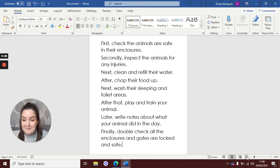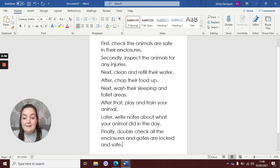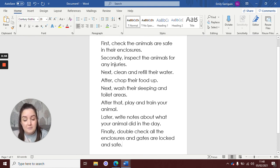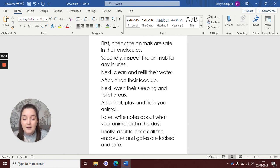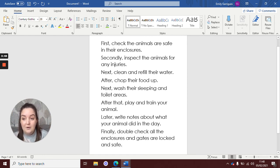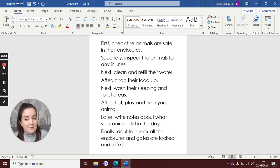There we go. Some instructions on how to be an animal keeper. Now, look forward to reading all your excellent instructions. Make sure you take a photo and send it to your teachers so we can see your work. Well done.